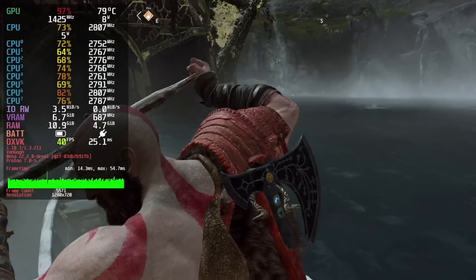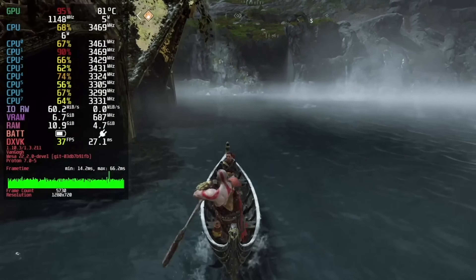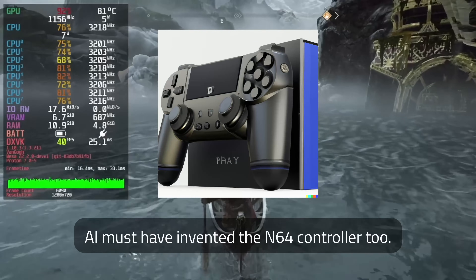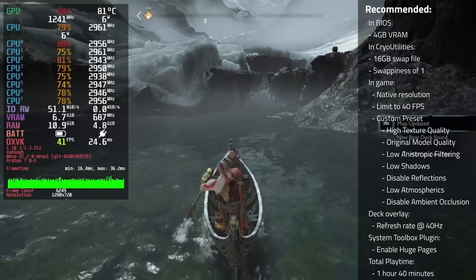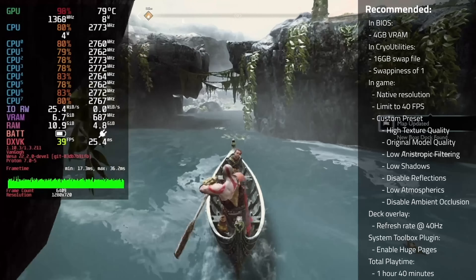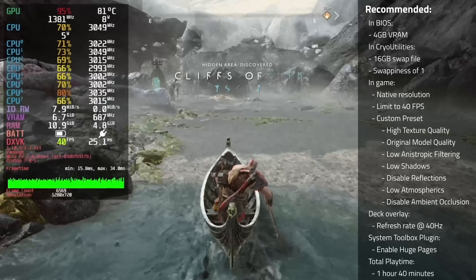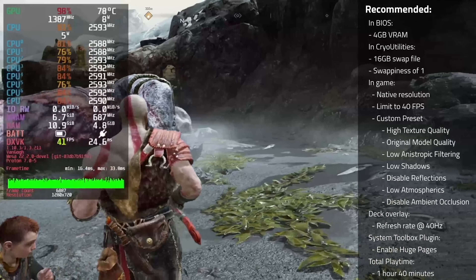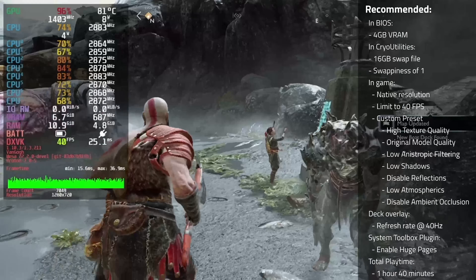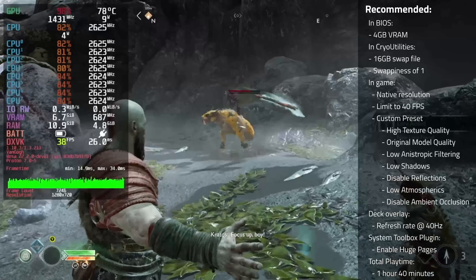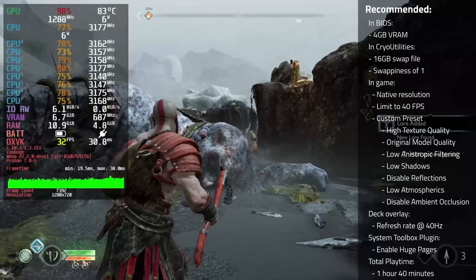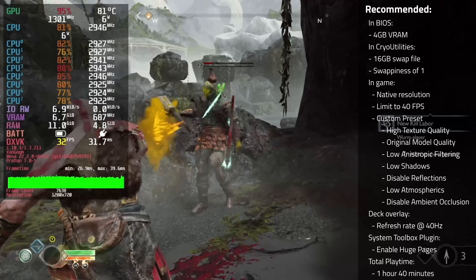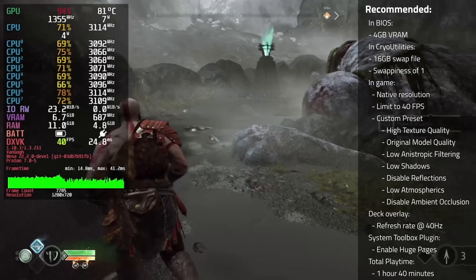Next up is the recommended preset, where I try to get as close to a locked 40 as possible — and with the exception of asset swaps and some extremely dense combat scenarios, achieved. In BIOS, use 4GB of VRAM. In Cryo Utilities, use a 16GB swap file and swappiness of 1. In game, use the native resolution, limit to 40fps, and use a custom preset with: high texture quality, original model quality, low anisotropic filtering, low shadows, disable reflections, low atmospherics, and disable ambient occlusion. In the deck overlay, set the refresh rate to 40Hz. In the System Toolbox Decky plugin, enable huge pages. With this preset, I got a total playtime of 1 hour and 40 minutes.